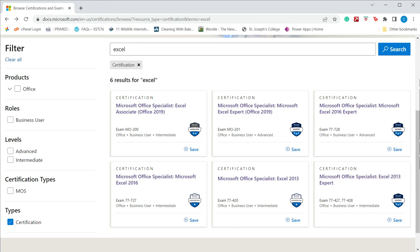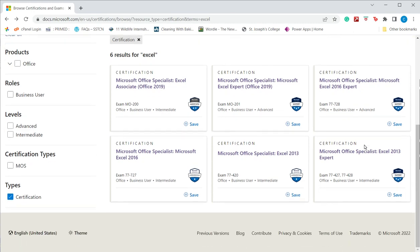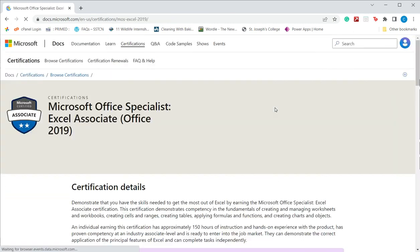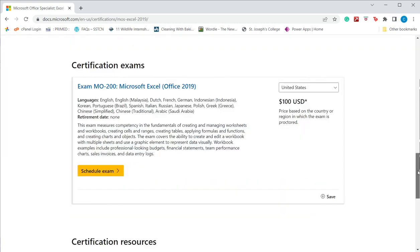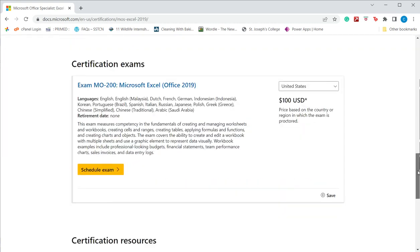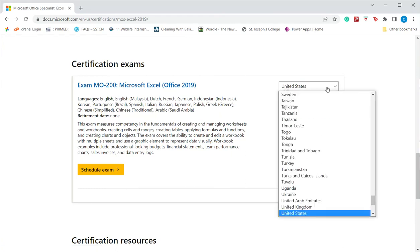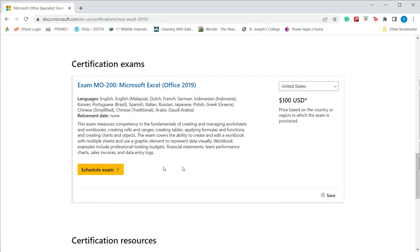Once you have prepared for the exam, the next step is to register. If I scroll down, I find the certification exam for this particular one in Office 2019. I select the country in which I would like to take the exam, and the currency will be displayed accordingly, and then I schedule the exam.